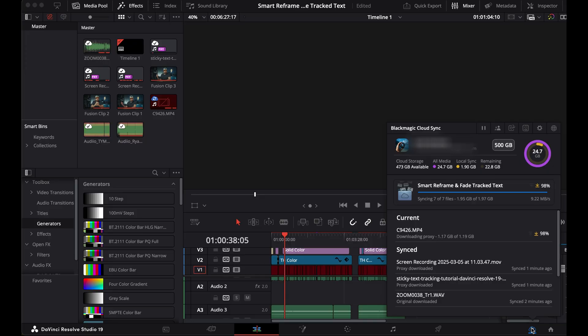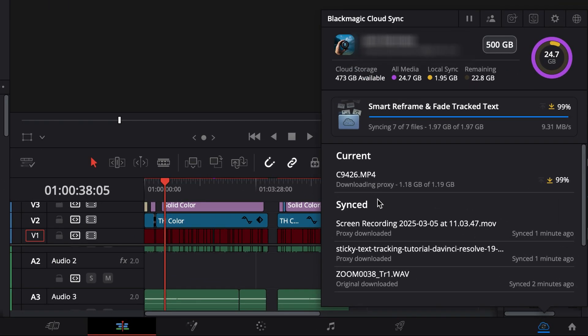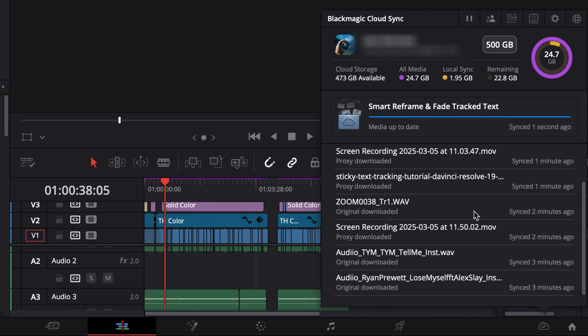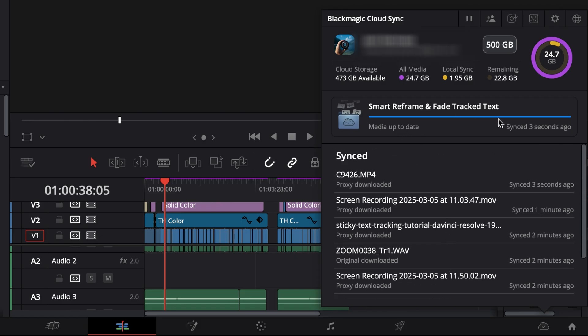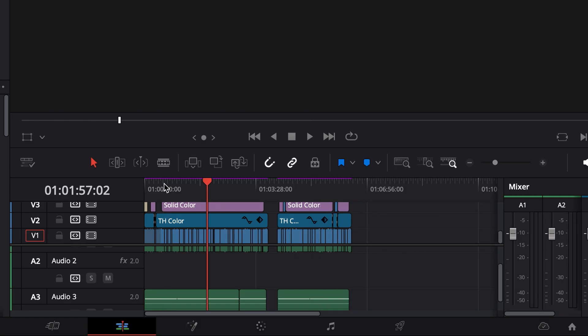Then Resolve starts syncing the project file and the proxies to the cloud. The next day we took a plane to the Dominican Republic, and when we arrived I took my laptop, opened DaVinci Resolve, logged into my cloud account, and within five minutes Resolve had synced all the proxies and I could start editing where I had left off. It really is that simple. And because I was only using proxies, the speed of my internet connection didn't matter that much.